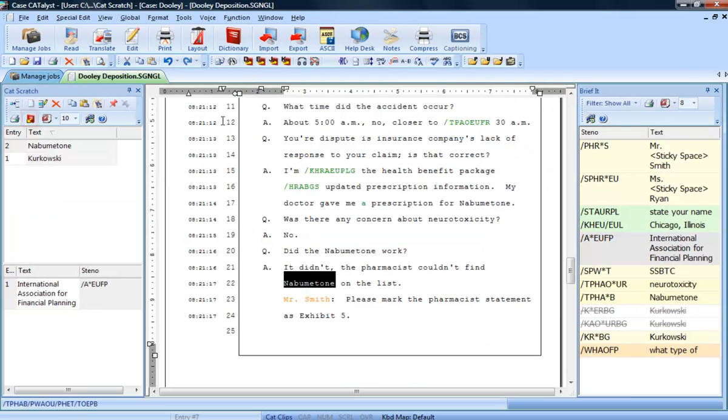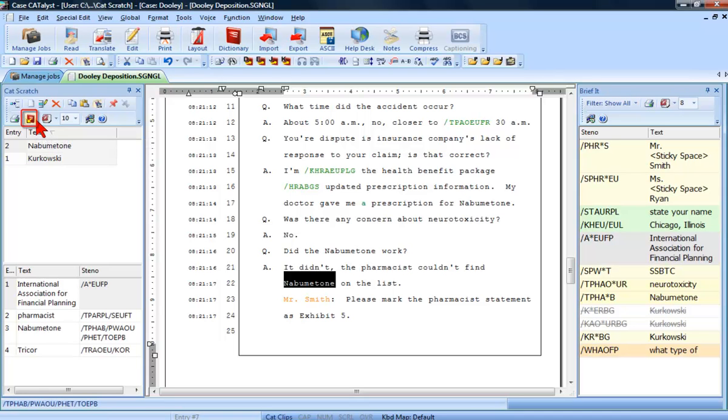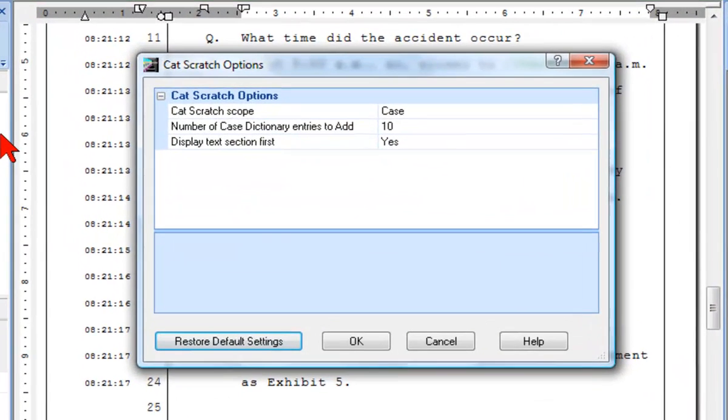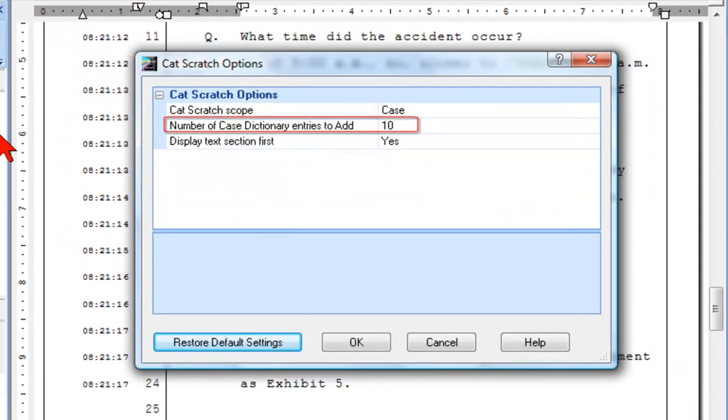from Cat Scratch, just click the Add Most Used Entries from Case Dictionary. Catalyst will insert the most used entries from the Dictionary into the Steno and Text section. You can also set the number of Case Dictionary entries it adds. The default is 10, and you can set it from 1 to 25.